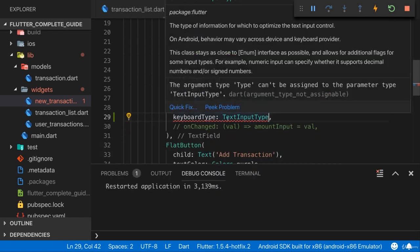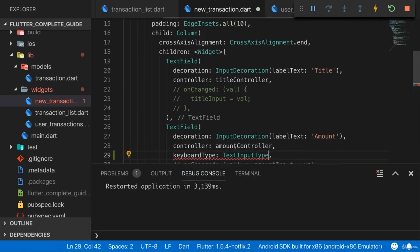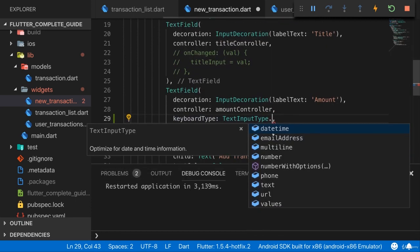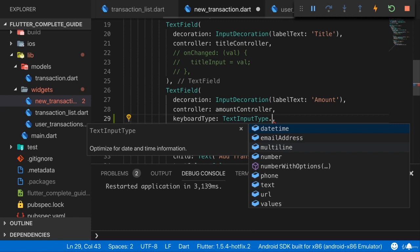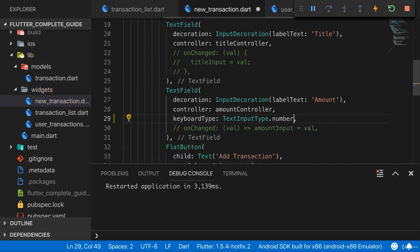Which in the end is a class, and there you have a couple of static properties. Again, static properties on classes, that's a bit like enums, just having more complex values than just numbers. And there you can set this to datetime, which is a perfect input if users should enter date, email address which is great for entering email addresses because the at sign is easily available, and so on. But here I want number.